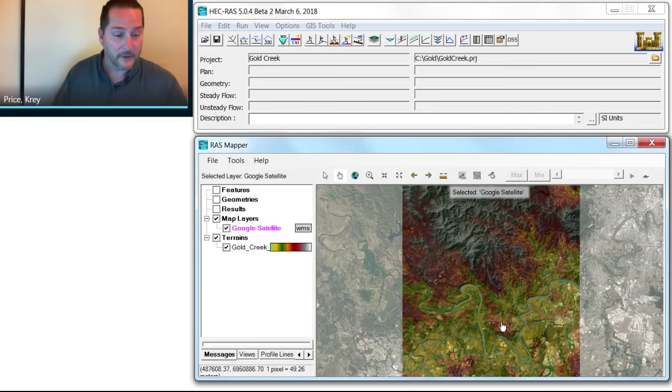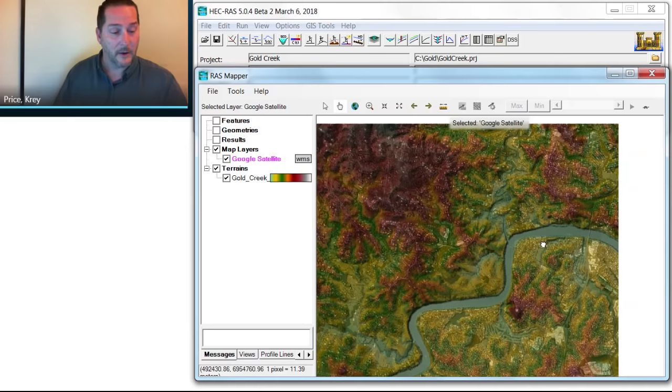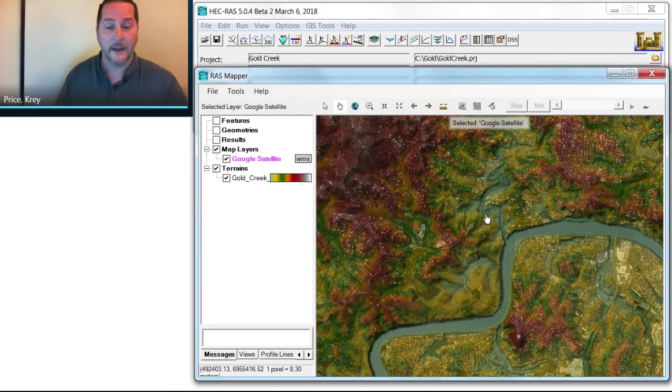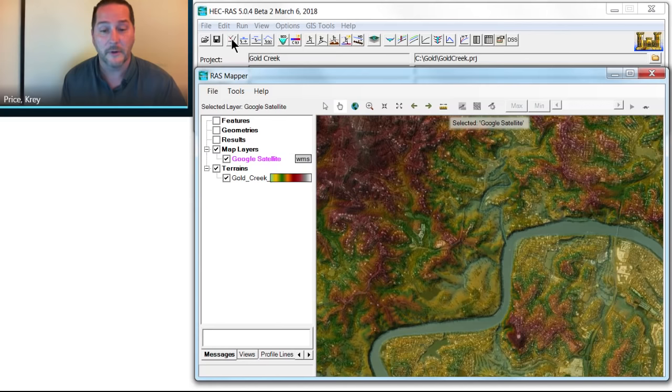As I zoom in here, one of the new features you'll notice in HEC-RAS 5.0.4 is the ability to use your middle mouse wheel to pan and zoom just like you would in any other CAD or GIS program. Now, what we really want to get to here is the ability to edit geometries and create geometries right in RAS Mapper. You can see here, instead of going to this button right here like you normally would, we're going to go into Geometries under RAS Mapper.